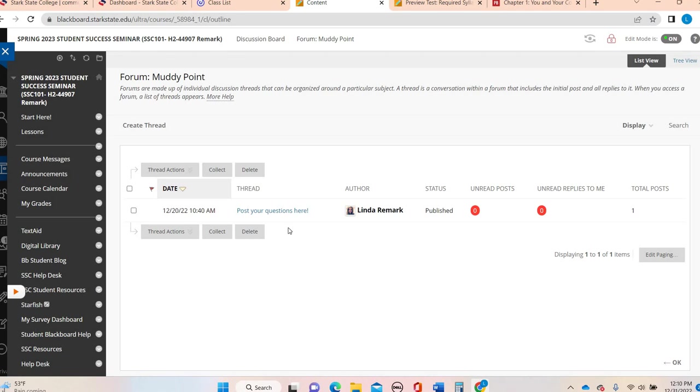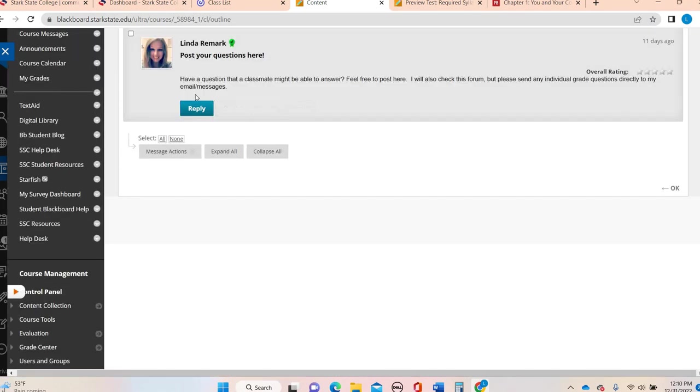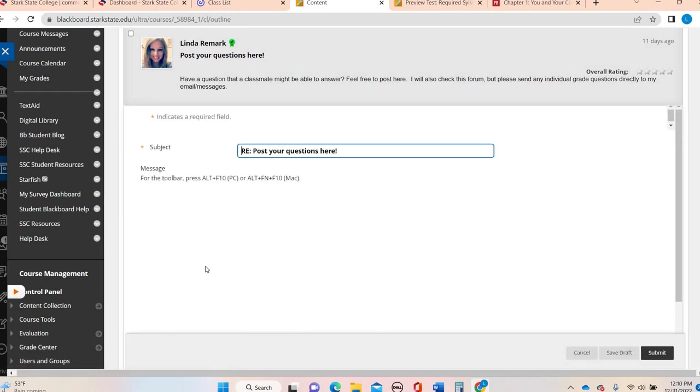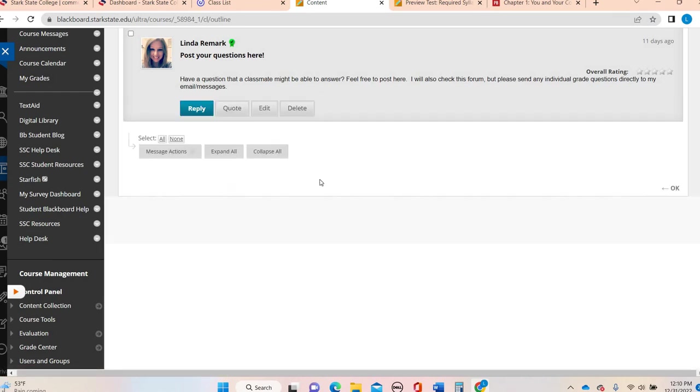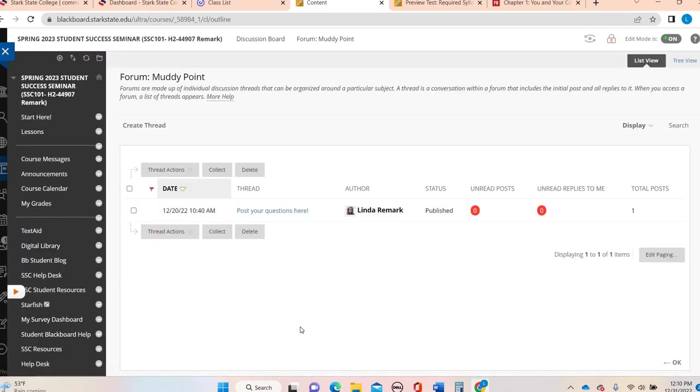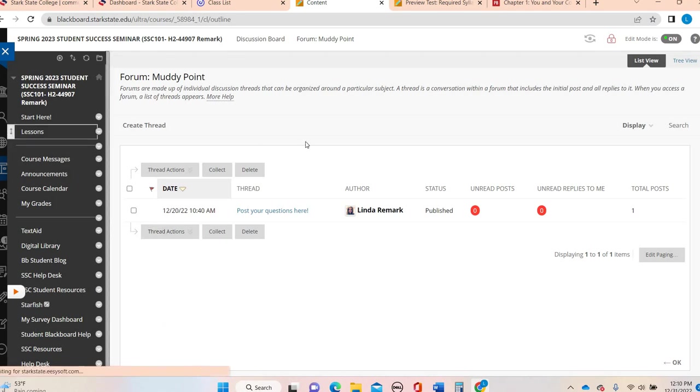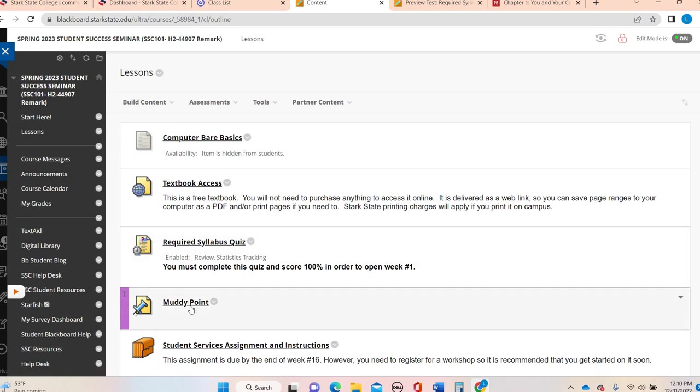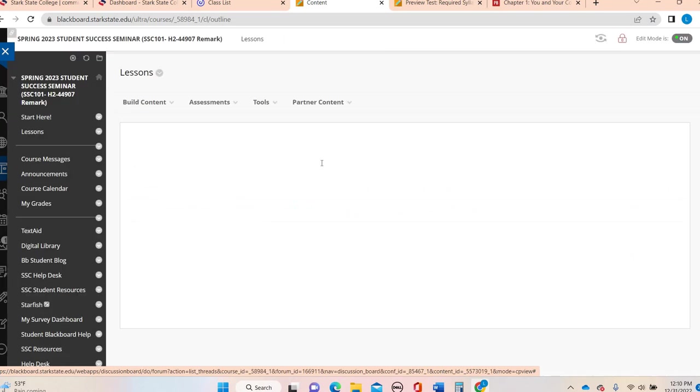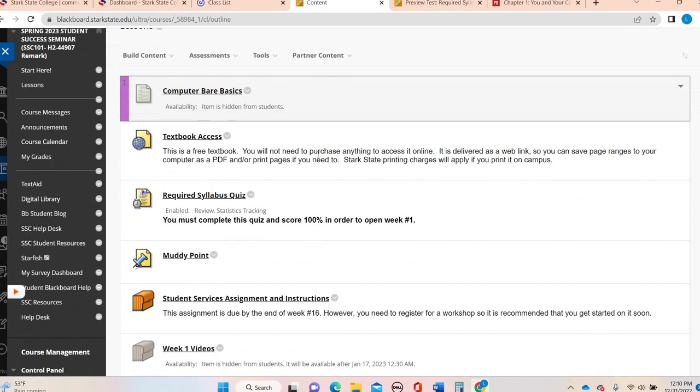If you want to go in and respond to someone, just click on the name of their thread and then click reply and hit submit. Pretty straightforward. It might take you a week or two to kind of get the hang of it. And I will go over it, especially on the weeks where you start to have assignments with discussion boards.